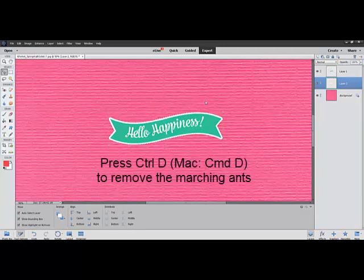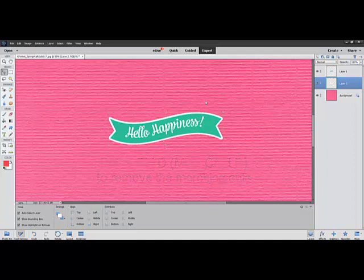Press Control-D, or on a Mac System Command-D, to remove the marching ants. Next, you'll want to place a small drop shadow on the white layer. This gives your sticker some dimension.